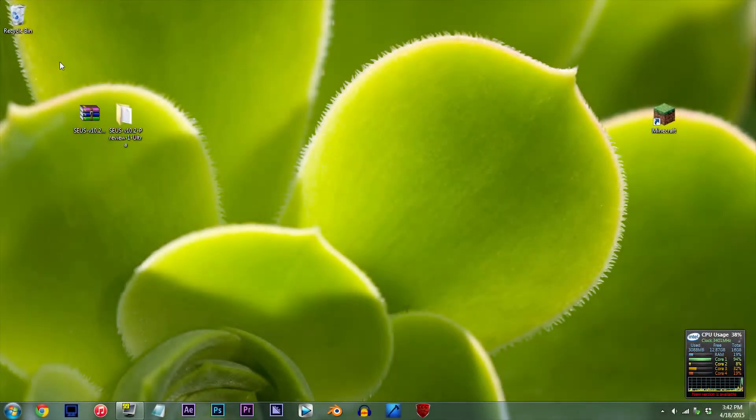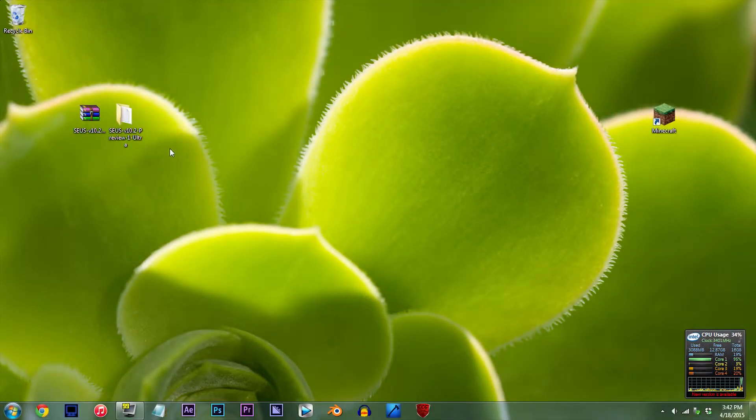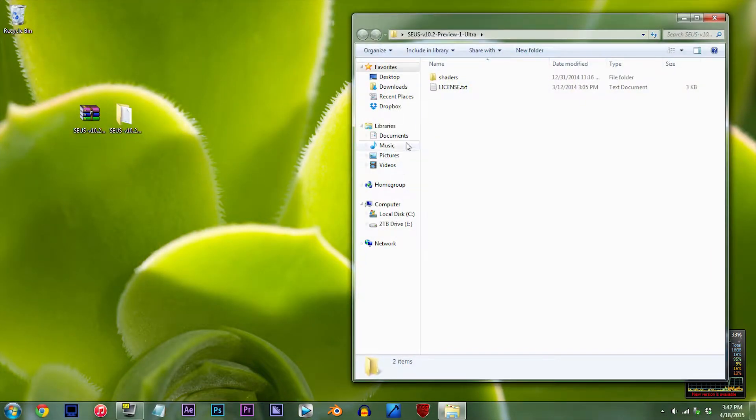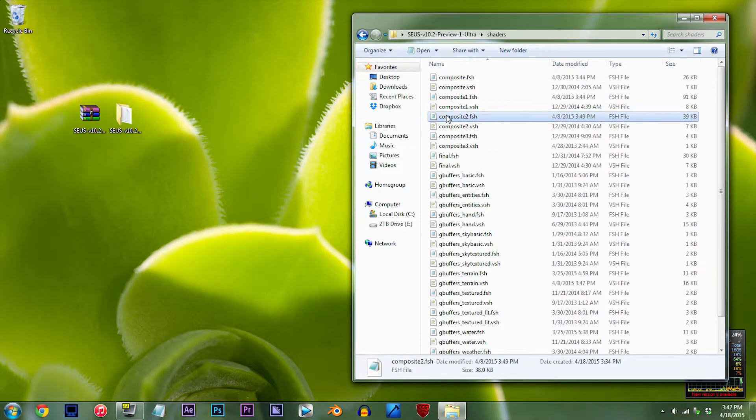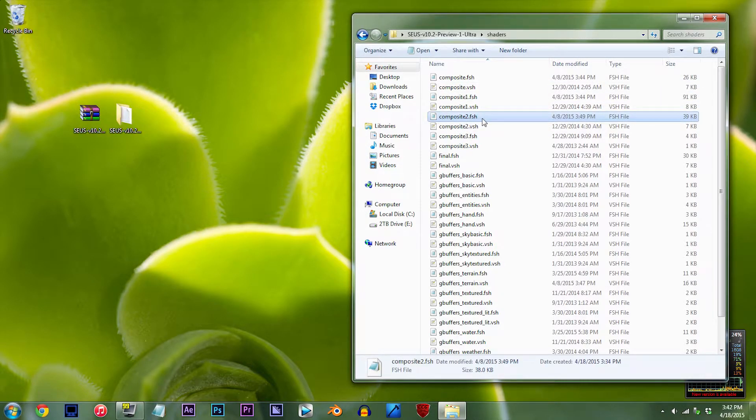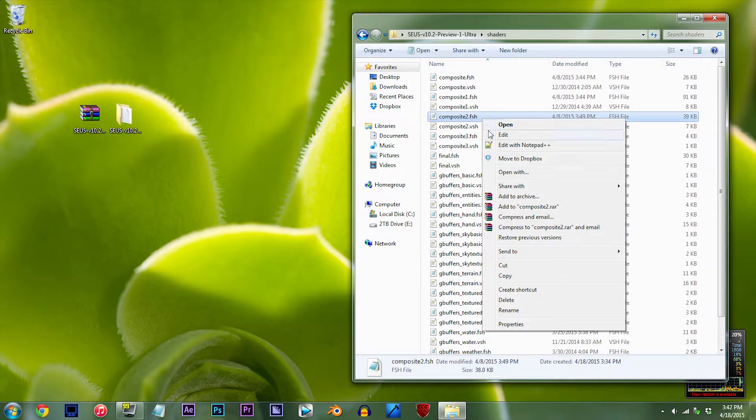To start things off, I have the SUSE shader unzipped and ready to go on the desktop. Double click the folder, then double click the shaders folder, and locate composite2.fsh, which should be somewhere up top. Using Notepad++, open it up.